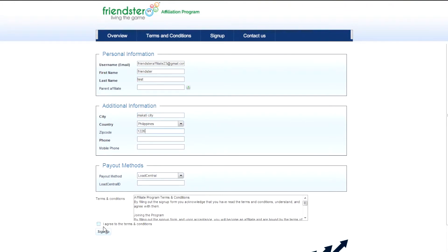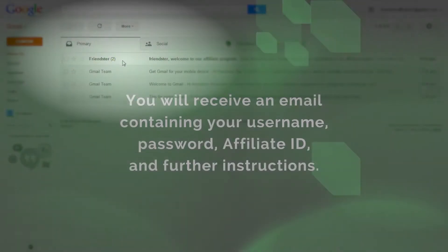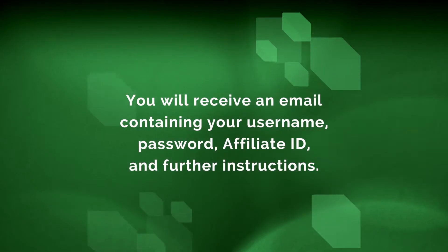Nothing bad in there, I assure you. An email notification will be sent to you as confirmation. We will review your application and reply as soon as possible.